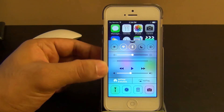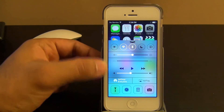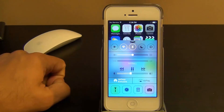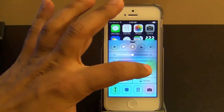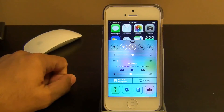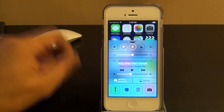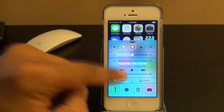And then you've got your music widget here where you can play music, pause music, go to the next track by tapping that, and you can change the volume.